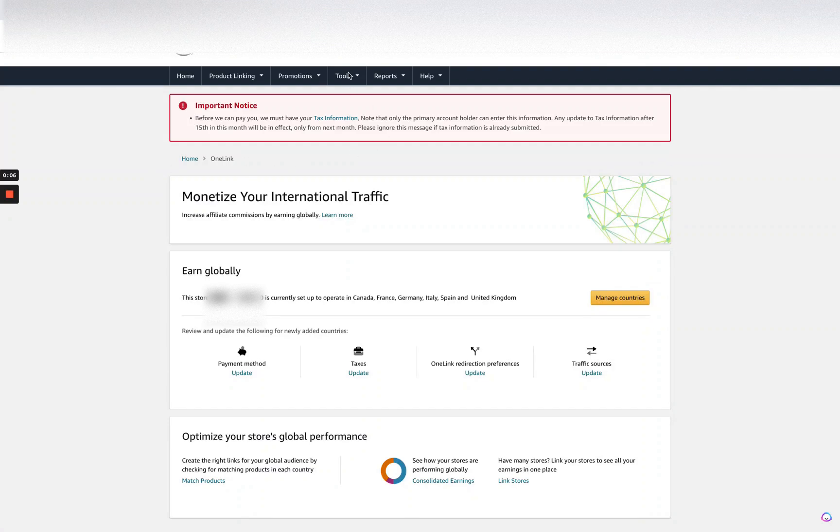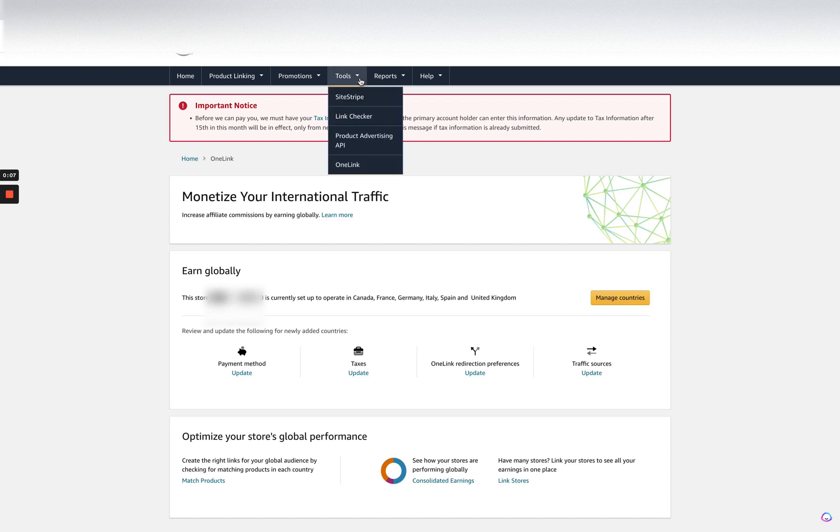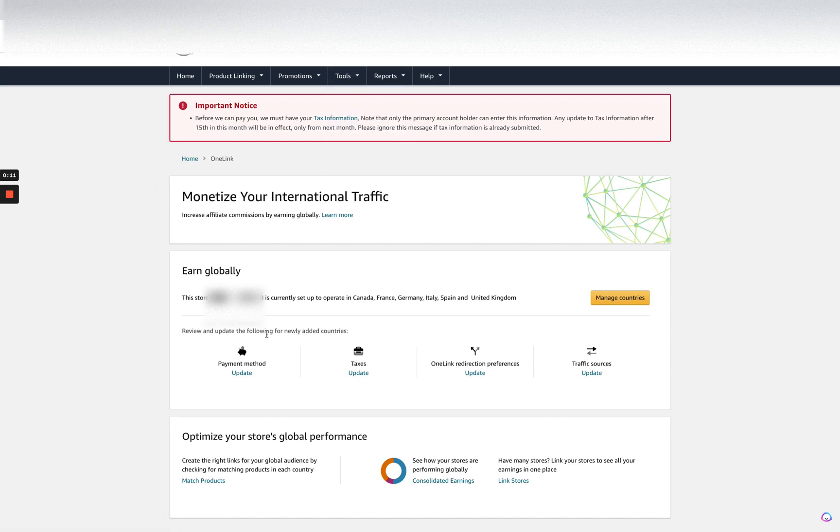When you are in your backend of the Amazon Associates area, go to Tools, select One Link, and you'll get to this page.